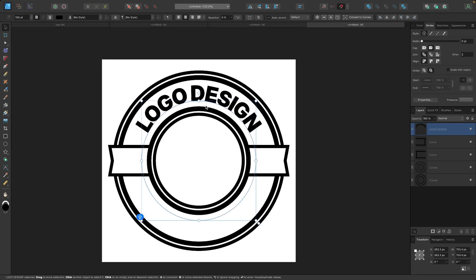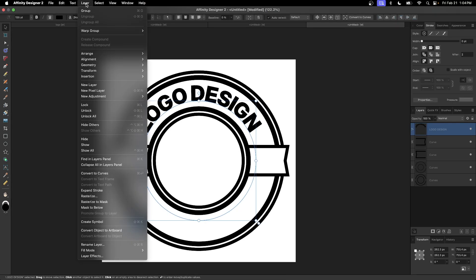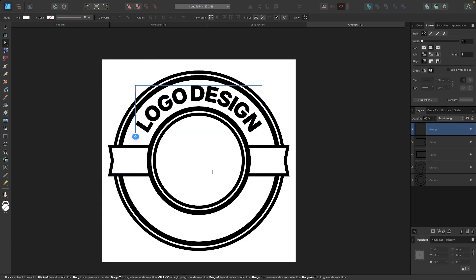Once you're happy with the placement, you can finalize the design by going to Layer > Convert to Curves.